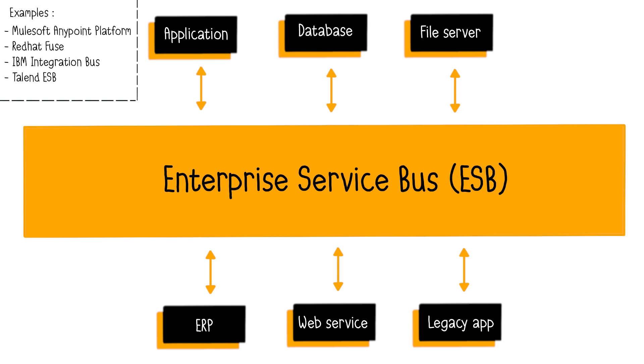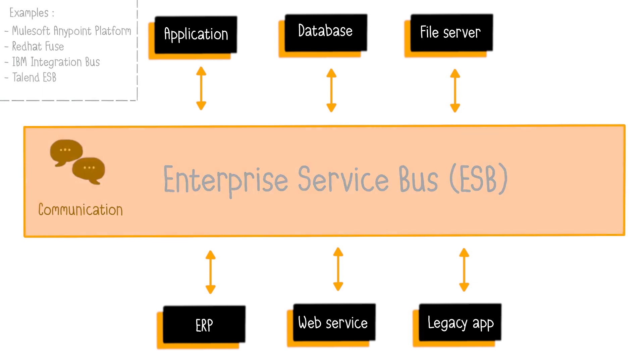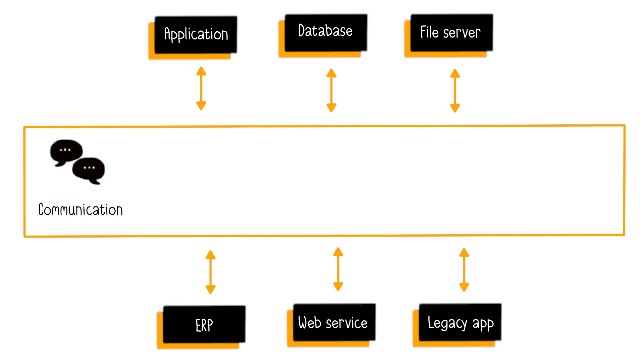Beyond communication, through the ESB, applications provide a set of functionalities in the form of services. The ESB then publishes these services in its registry, making them available to applications that request them. An application can both consume and produce services.